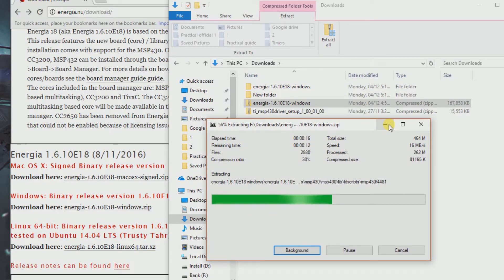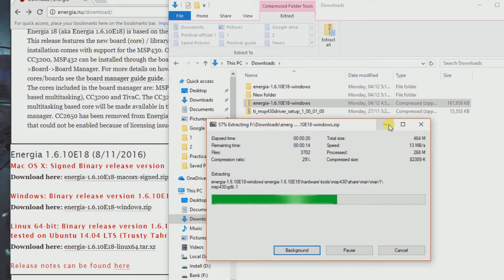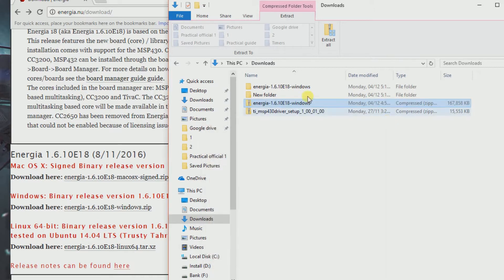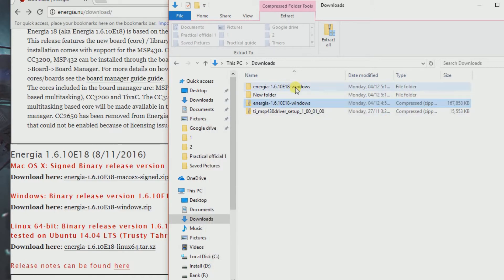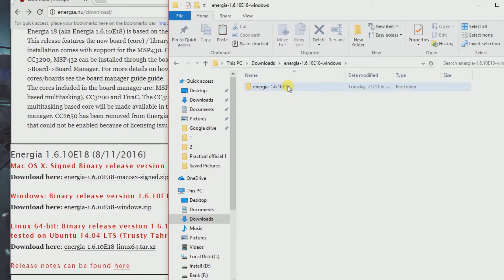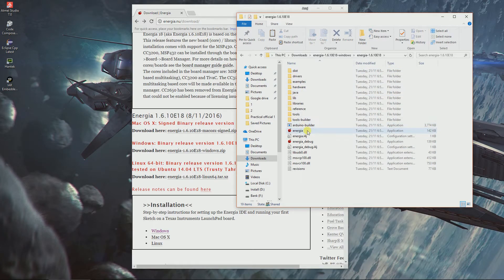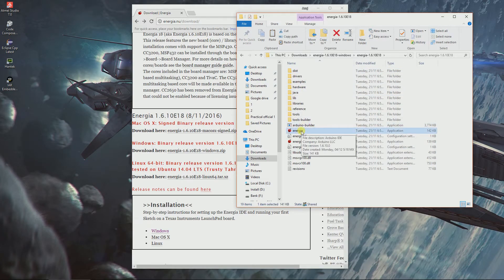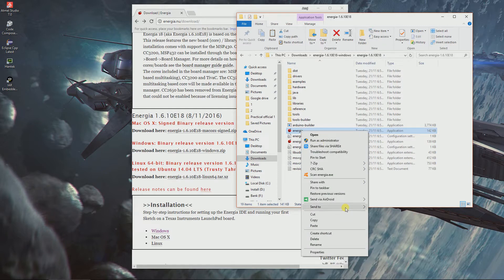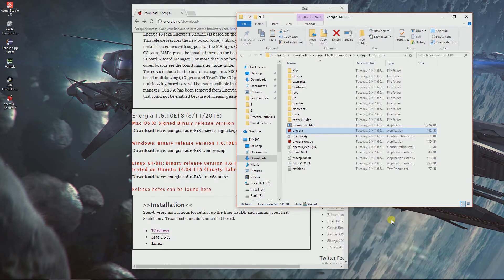The interesting thing is Energia comes with bundled Java, so you don't have to install it separately. We got our file extracted - this is our actual application. If you're interested, you can send it to your desktop.